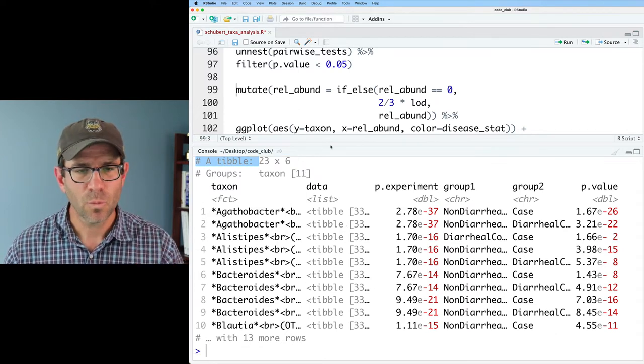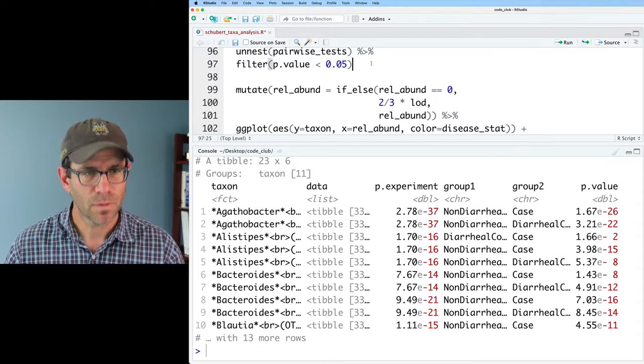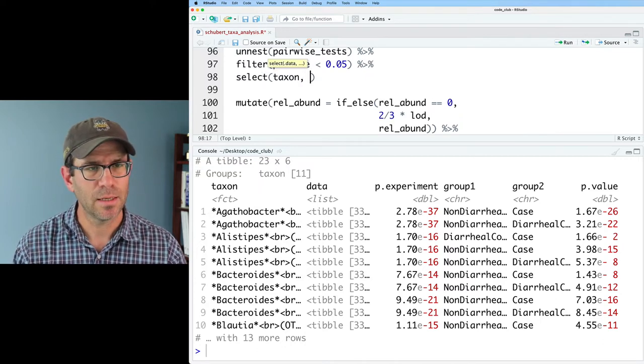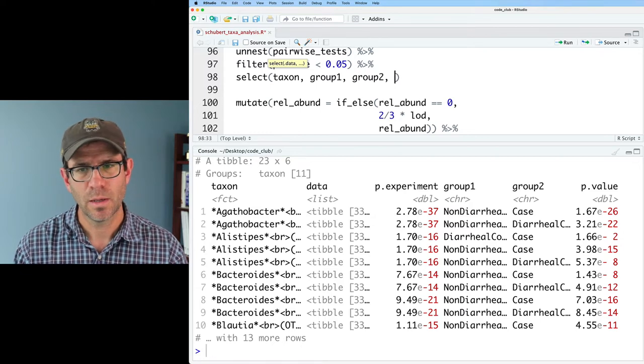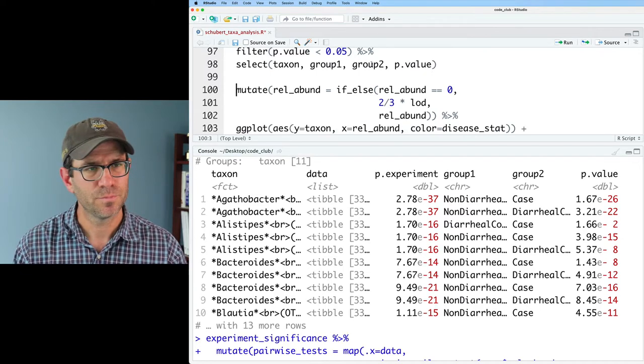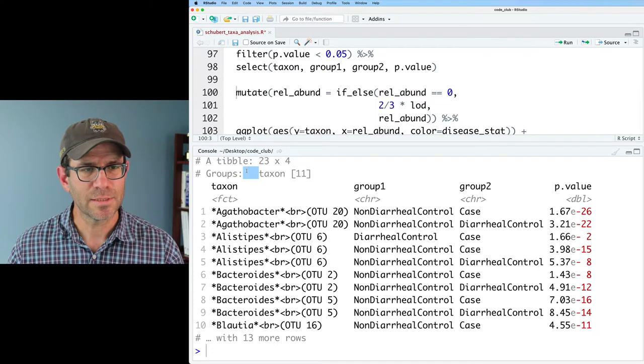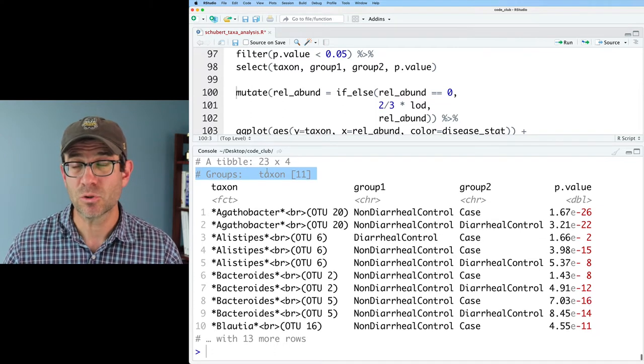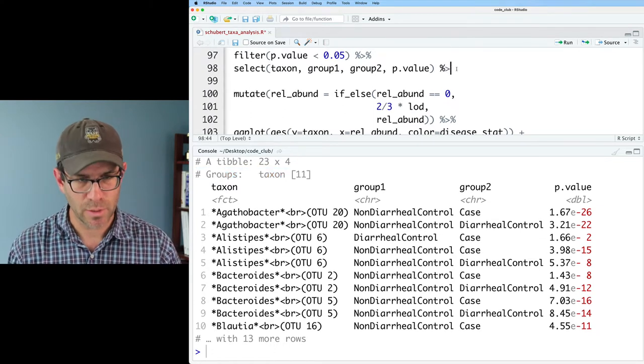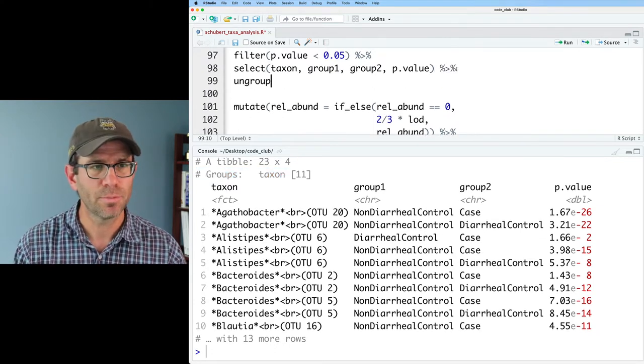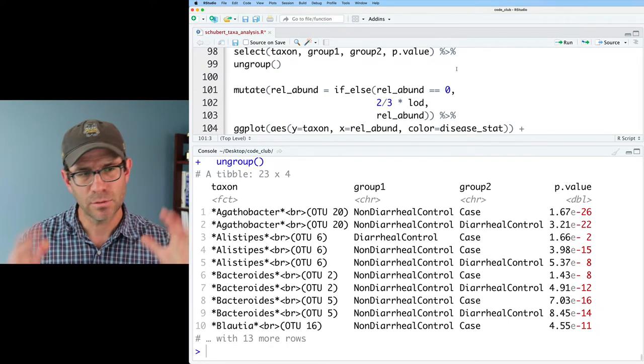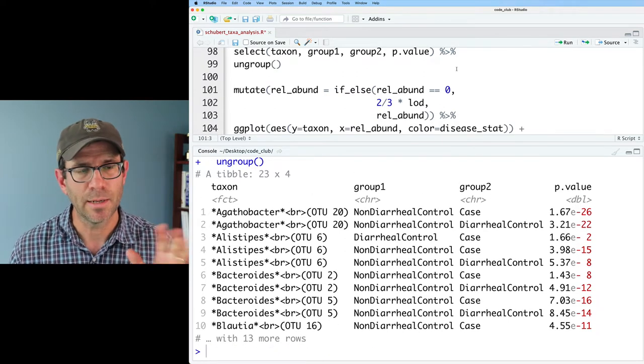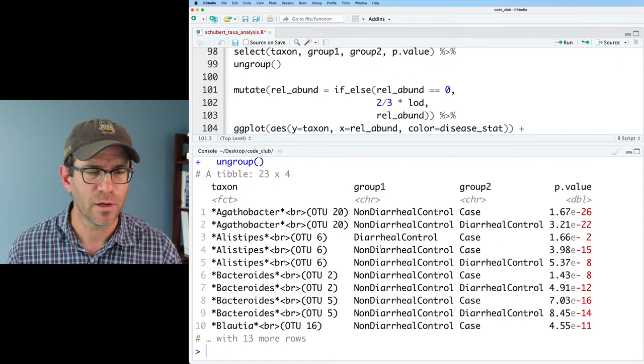If we wanted to clean this up a little bit, we could do select, taxon, group one, group two, and p dot value. So one thing I'm noticing is that my data frame is grouped on the taxon. So I'll go ahead and add to my pipeline, ungroup. And so now we are no longer grouped on taxon or any other variable.